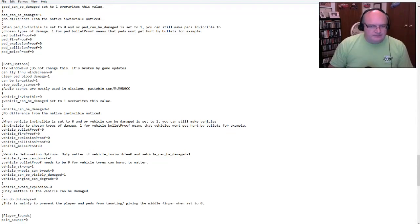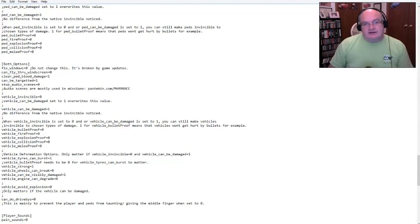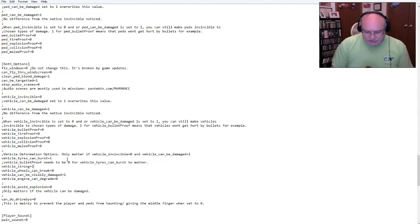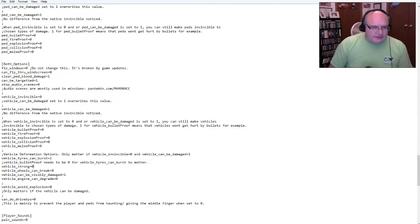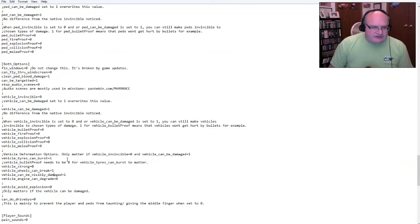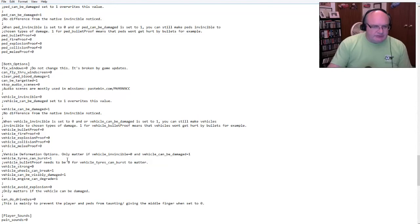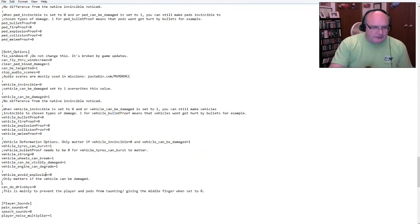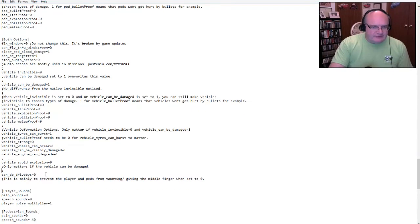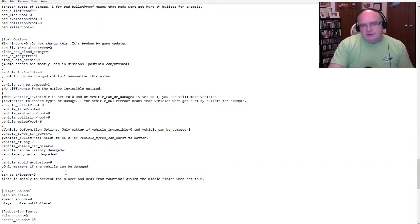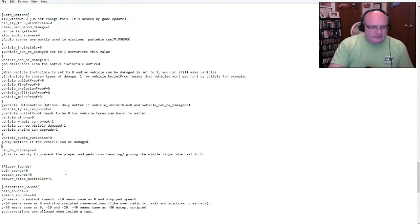Vehicle can be damaged as one. Yes. And I'm not going to worry about proofs. That's good there. Vehicle deformation. So only matters if vehicle invincibility is zero and vehicle can be damaged as one. So tires can burst. Yes. See, and this is why when I was shooting the tires, they didn't burst because it was at zero vehicle is strong. Zero. I'm going to make that regular wheels can break one vehicle can be visibly damaged.